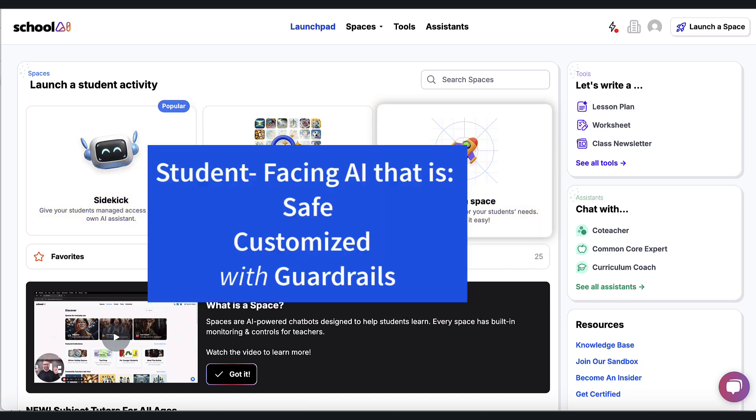And this is the student-facing side of School AI which provides AI experiences for kids that are safe, that are customized, and that have important guardrails on them.